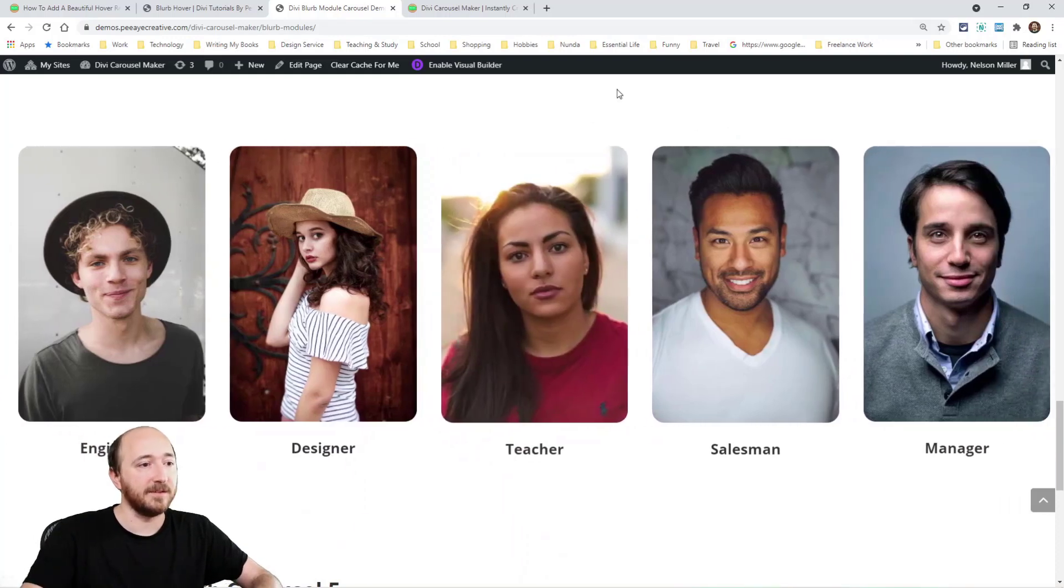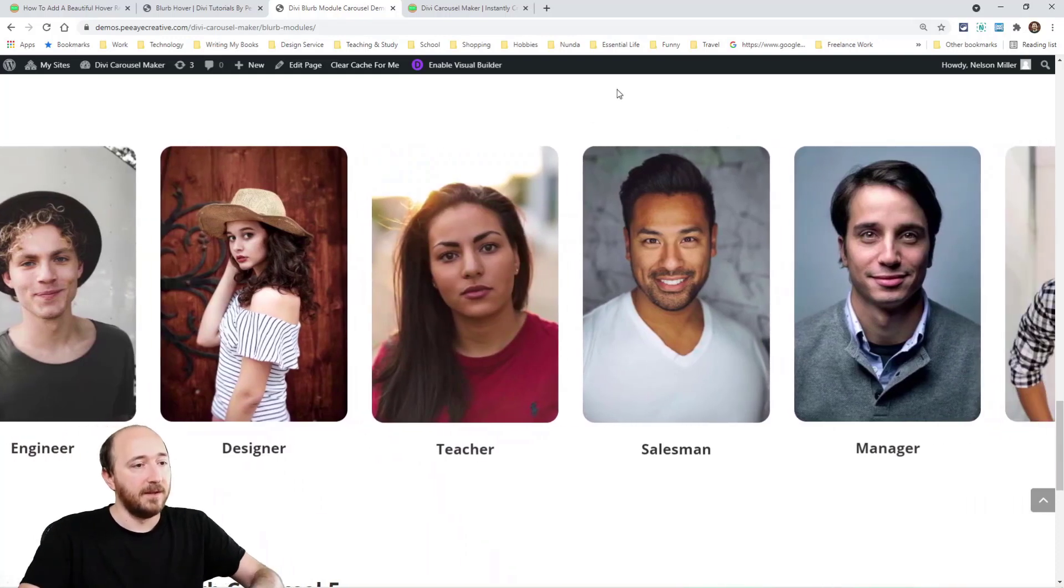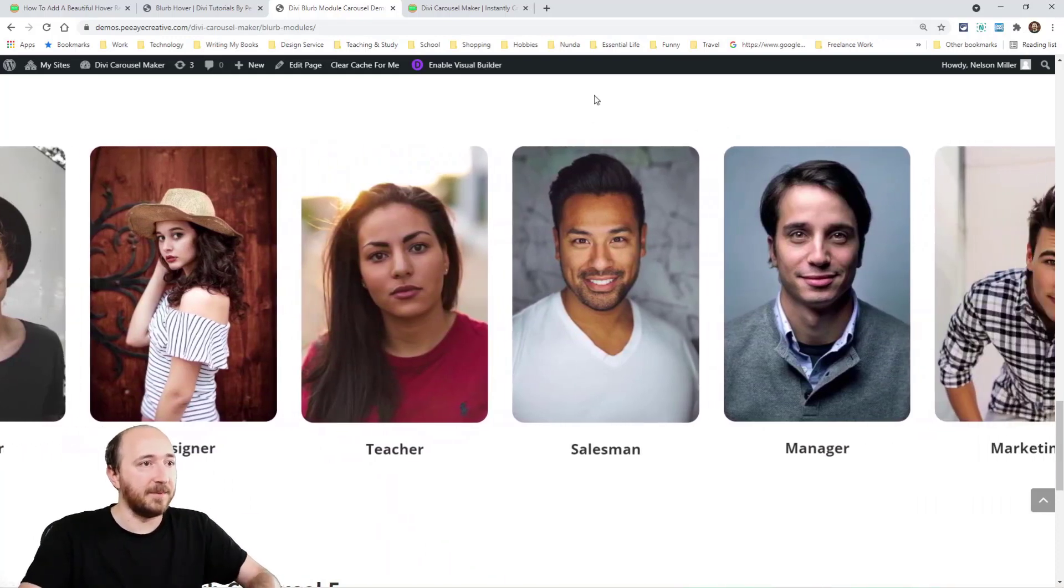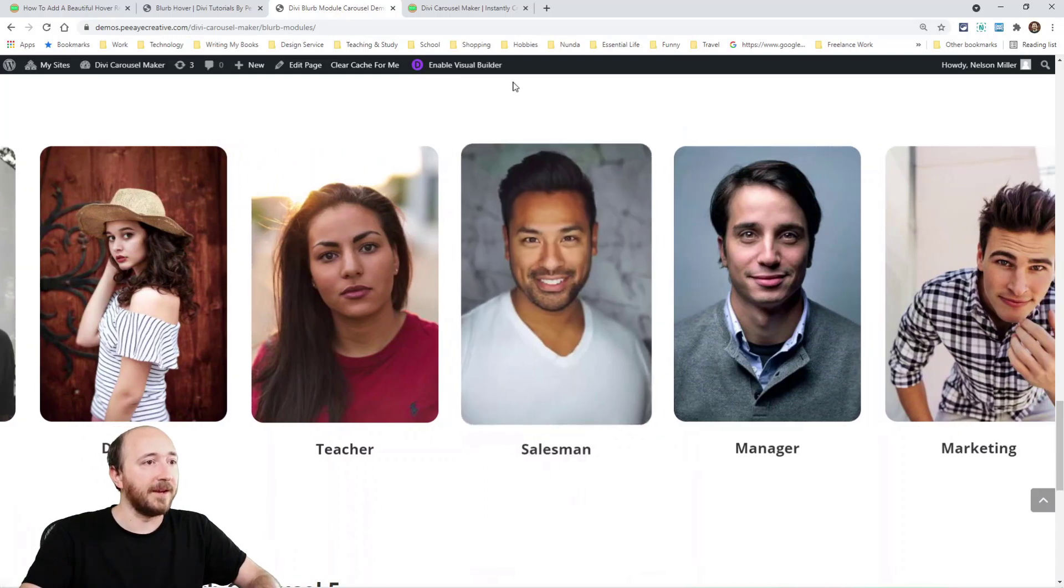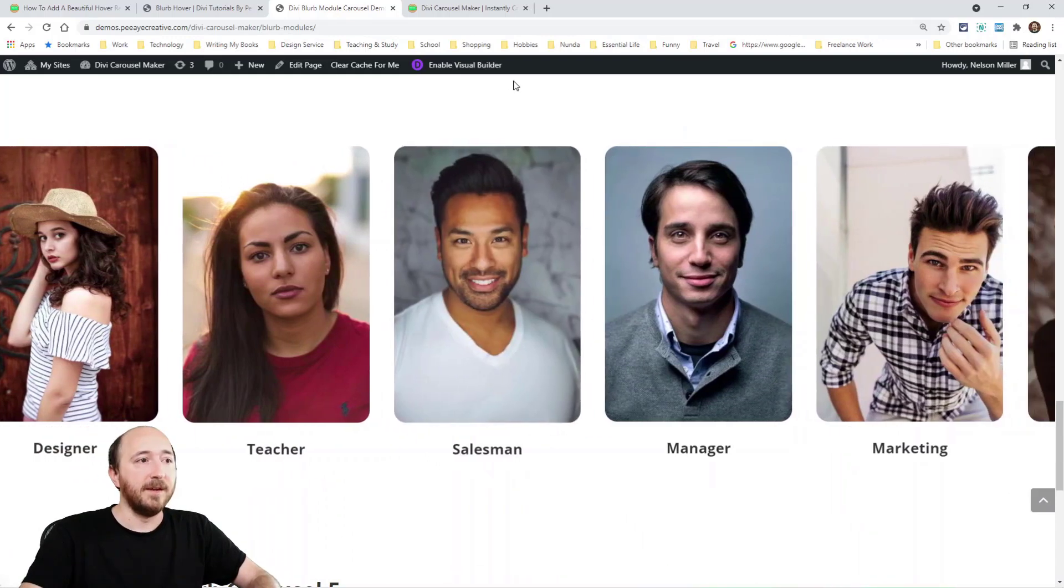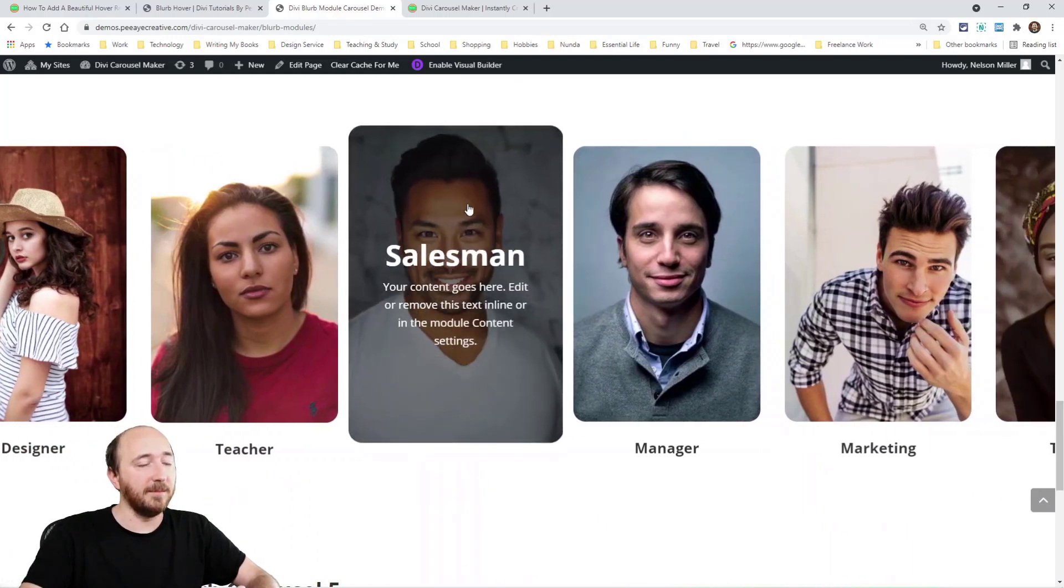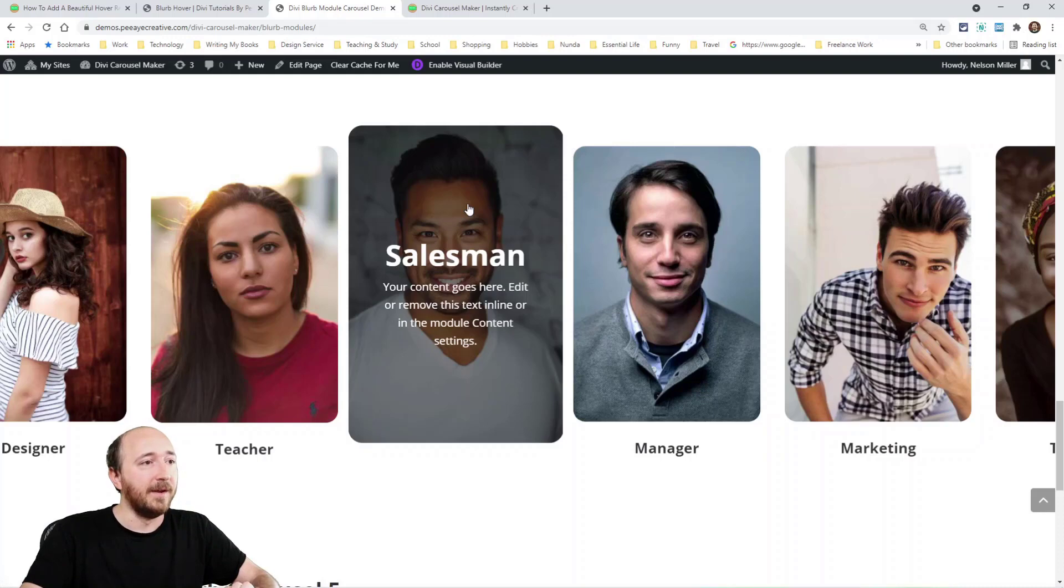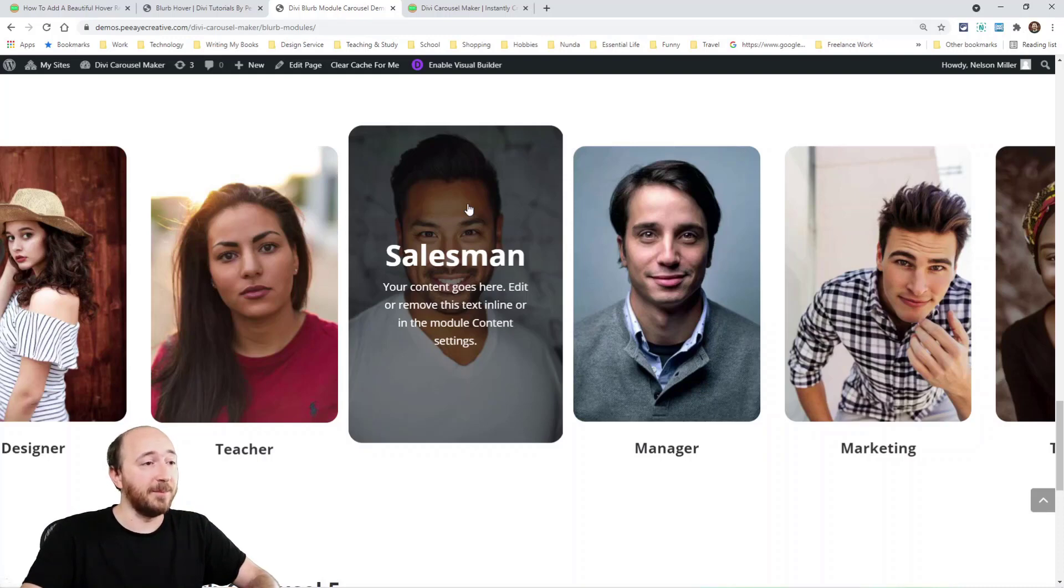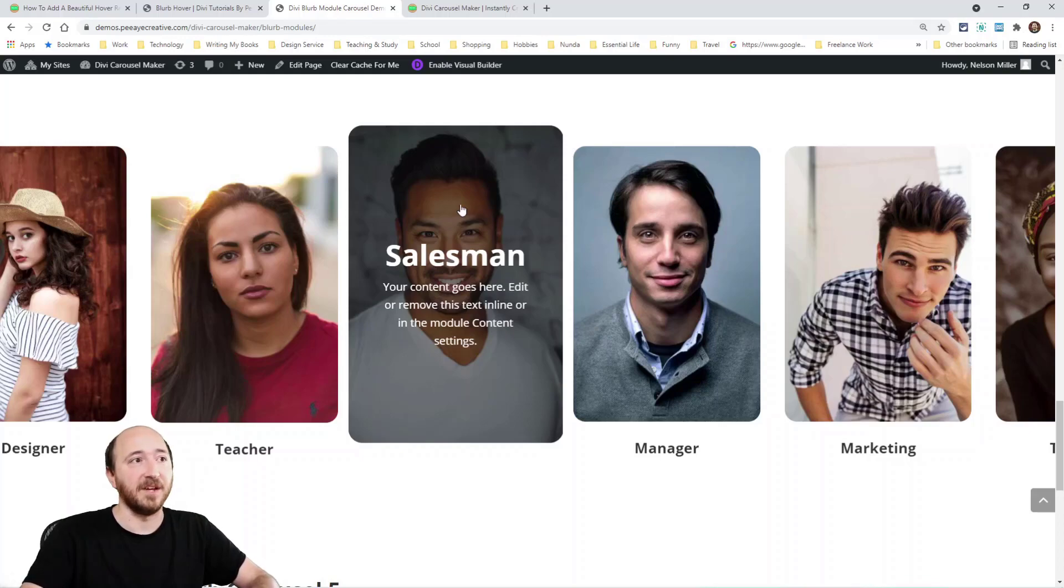So normally it just says, see how it says salesman there, and then the text appears. Again, this is an image. The image is in the blurb. It's not the background. I don't like background images. They're not good for SEO and stuff. But this is just an image added to the blurb, and then the title text, and the body text, and then our CSS.